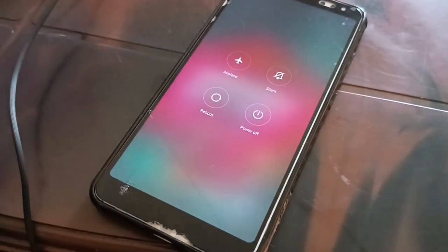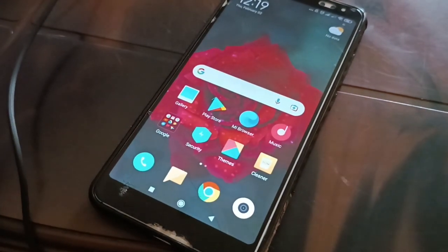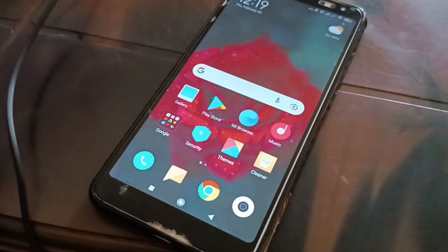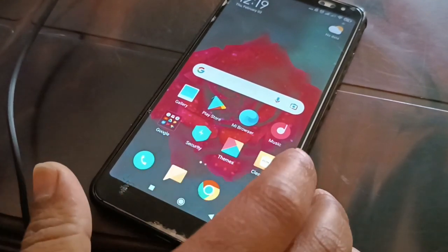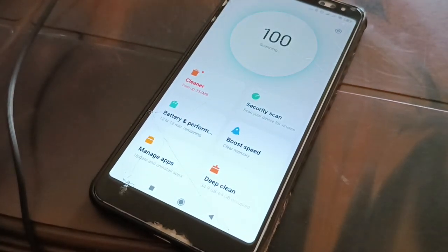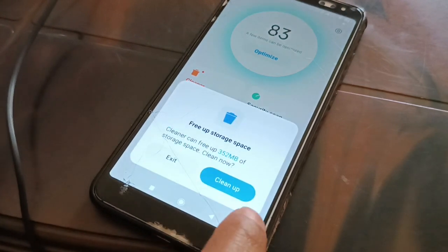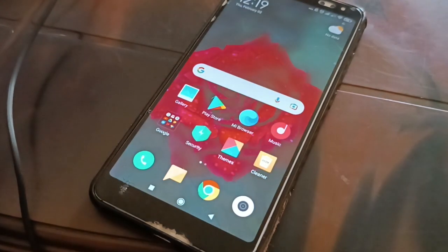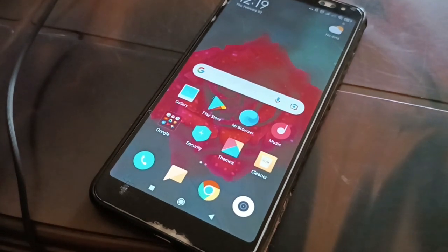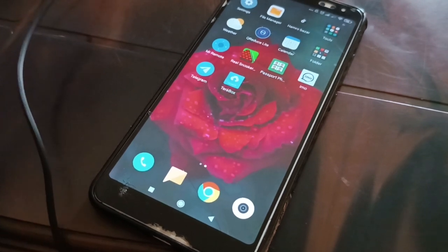Sometimes just rebooting your phone can fix the issue. Also, try clearing the cache and cookies on your phone — you can install a cleaner application to do this. Running a security scan to check for any functionality issues on your phone can also help.